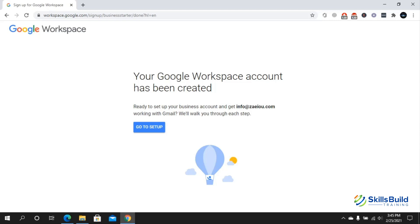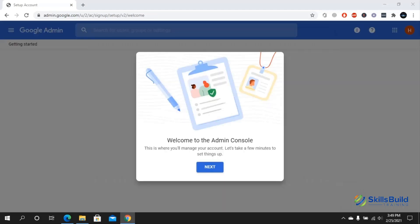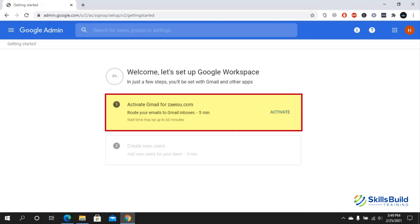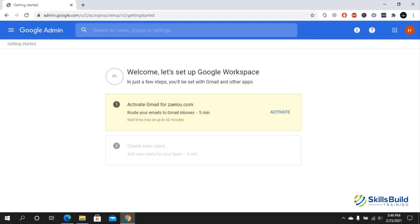Now you will get to a page something like this where it says your Google Workspace account has been created. Now we are ready to move forward, so we'll click on go to setup. It says welcome to the admin console, click on next. Here you are in the Google admin. It says welcome, let's set up Google Workspace. Here you can see that it says activate Gmail for domain name .com, then it says route your emails to Gmail inboxes. You want to activate it, so click on activate.